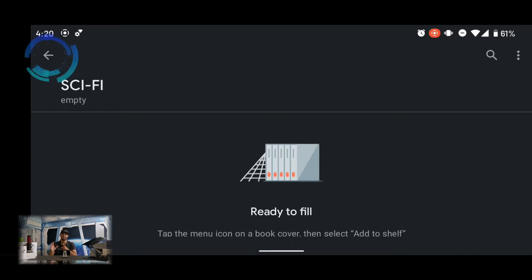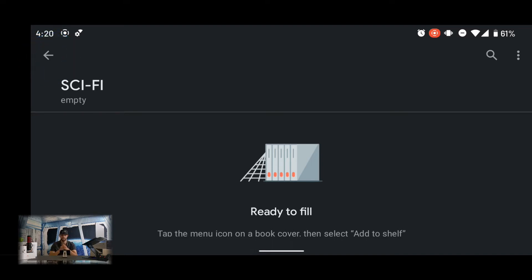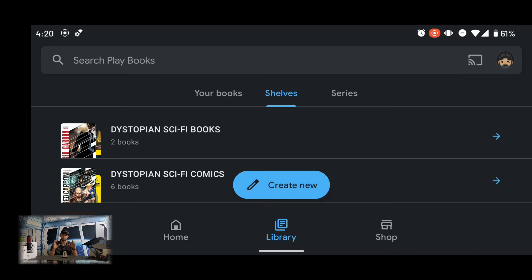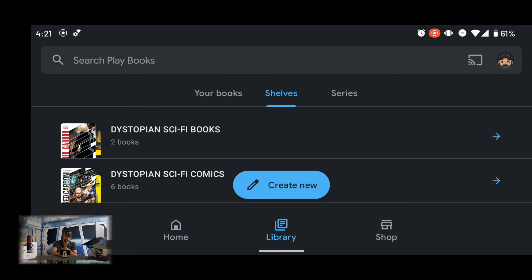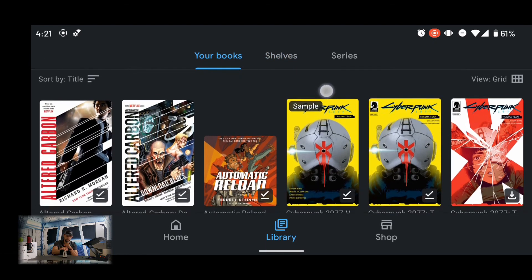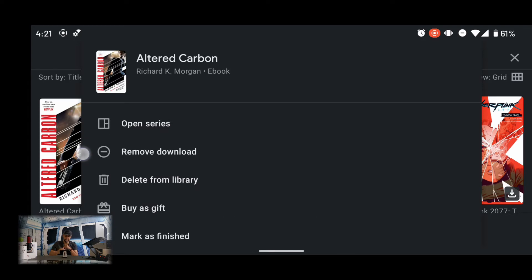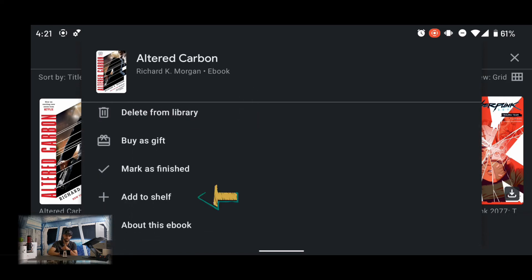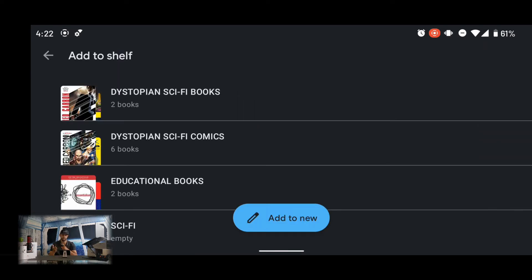Once the shelf is created, we can add our books. To do so, tap on the back arrow in the top left-hand corner — this brings us back to the Shelves page. Using the navigation bar at the top, tap on Your Books. If we scroll down a little bit, we can press and hold on a book, and that will bring up a pop-up window with a list of options. Scroll down to the bottom and tap on 'Add to Shelf'.